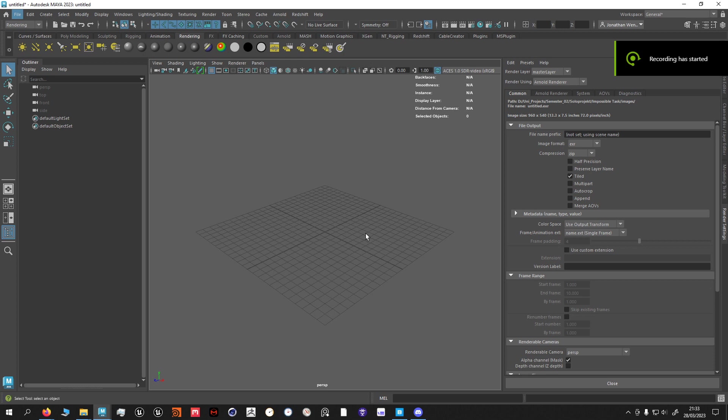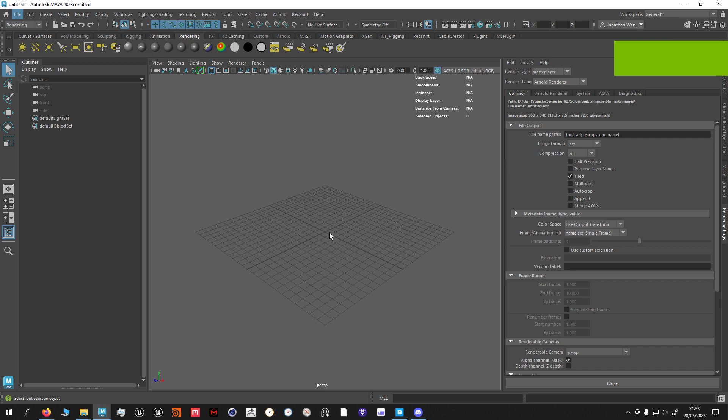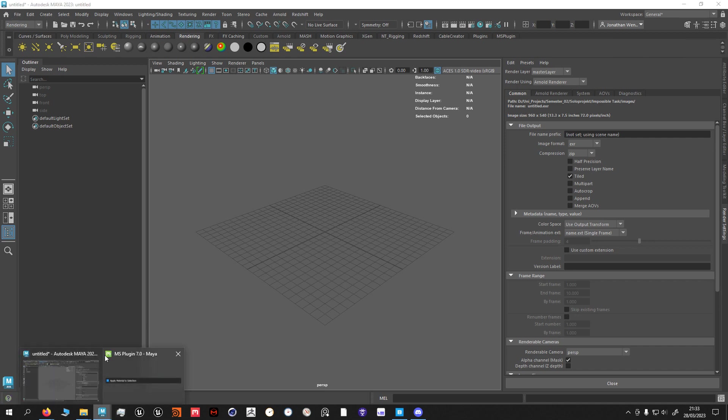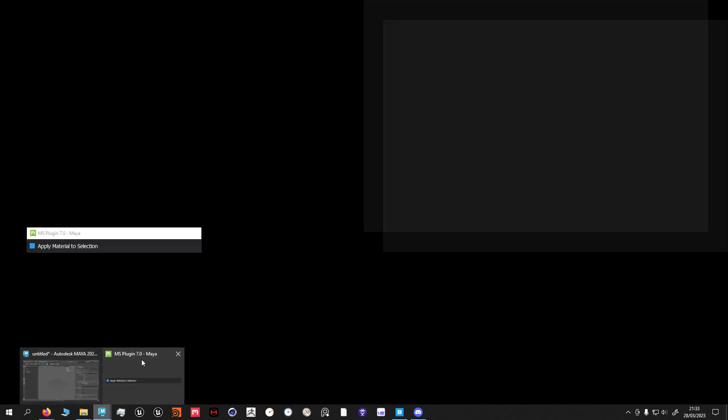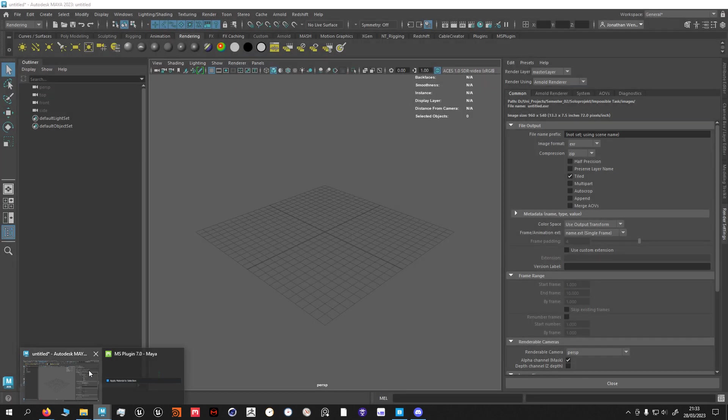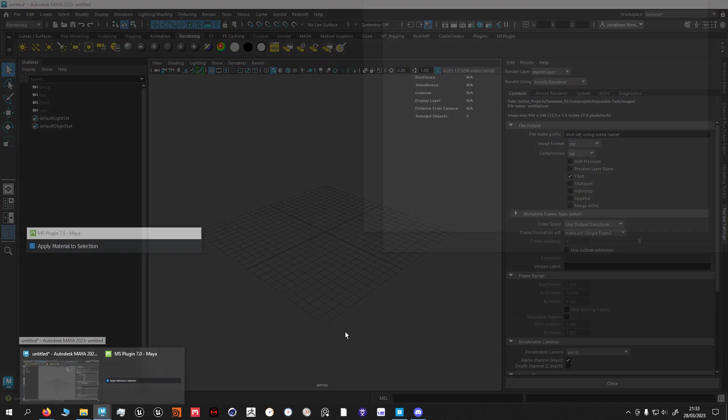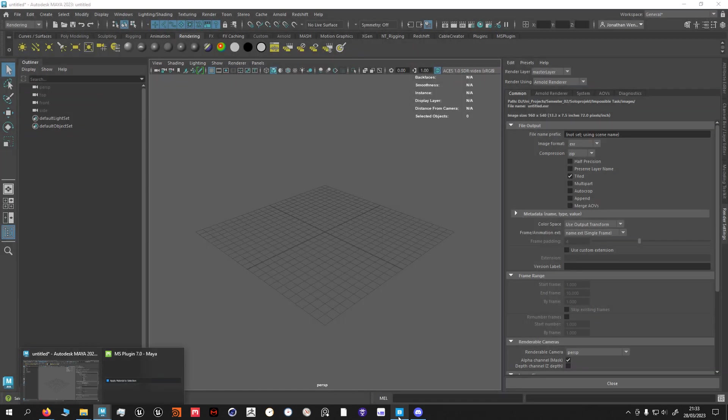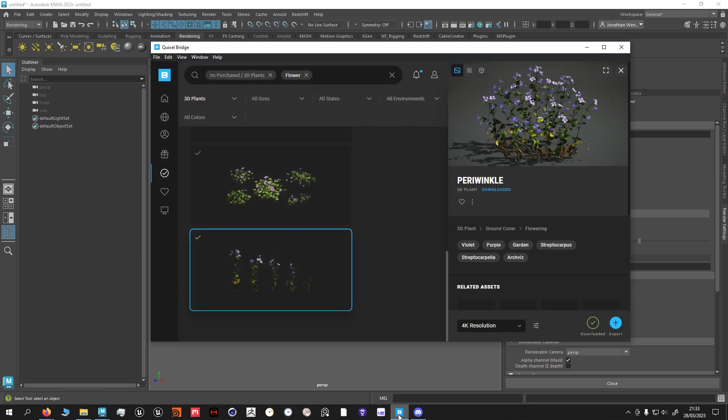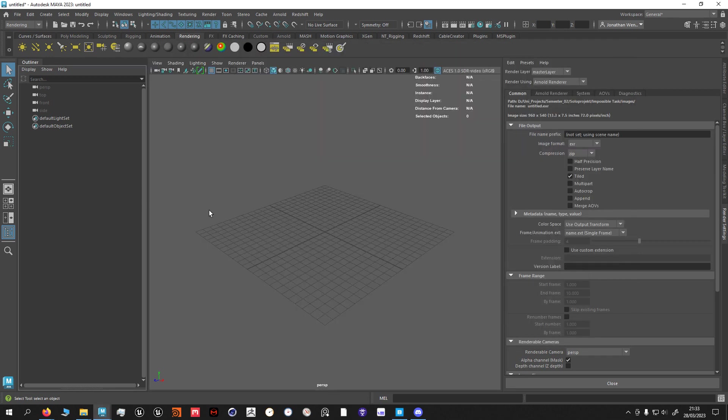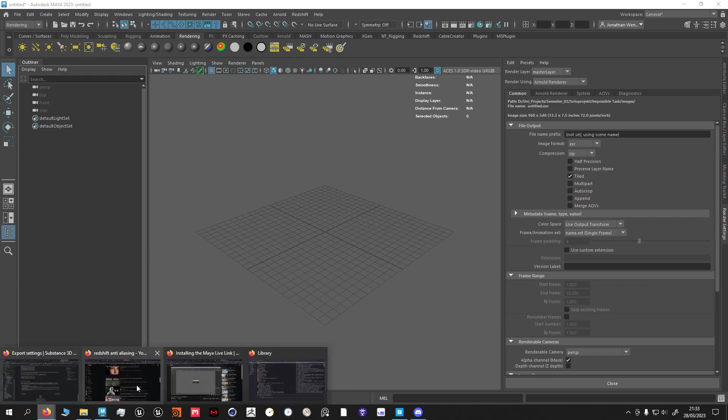Hey, so I've been stuck in kind of a loop for the last two days where I was not able to use Maya with the MS plugin, which is the MS LiveLink plugin with Quixel Bridge.